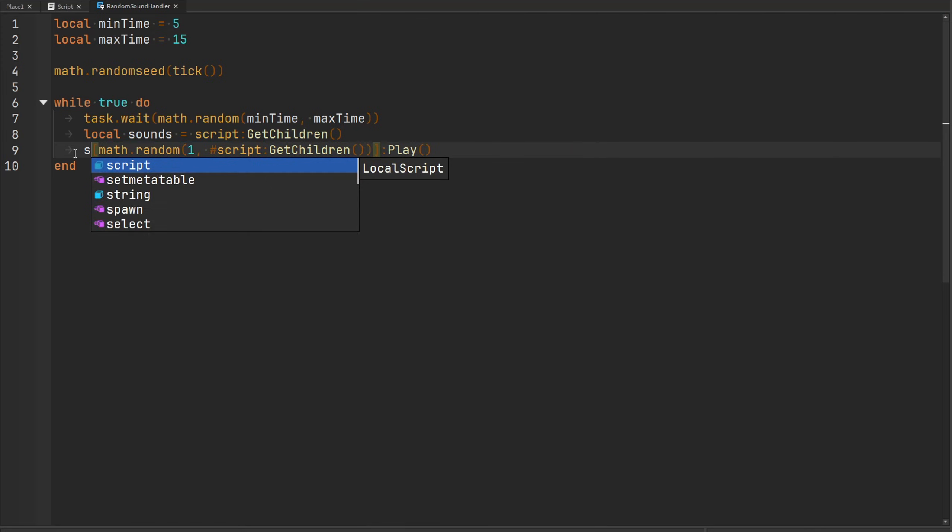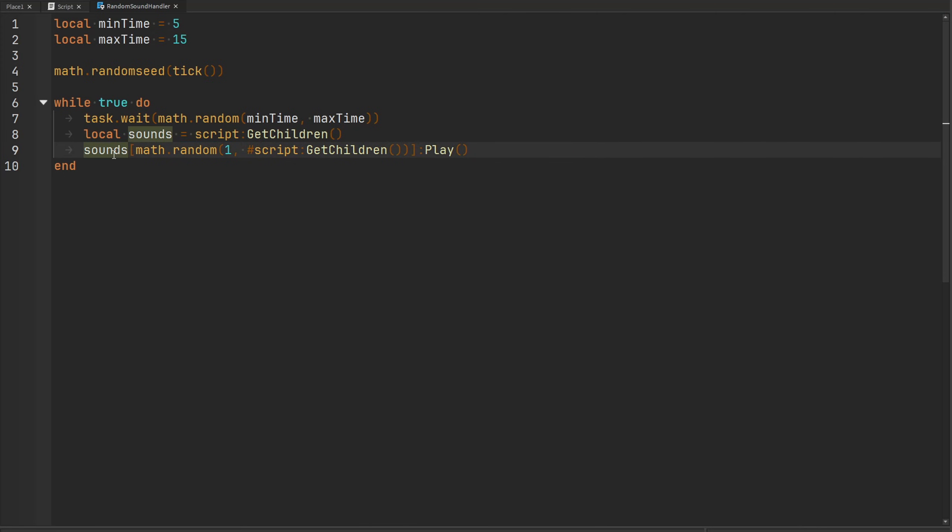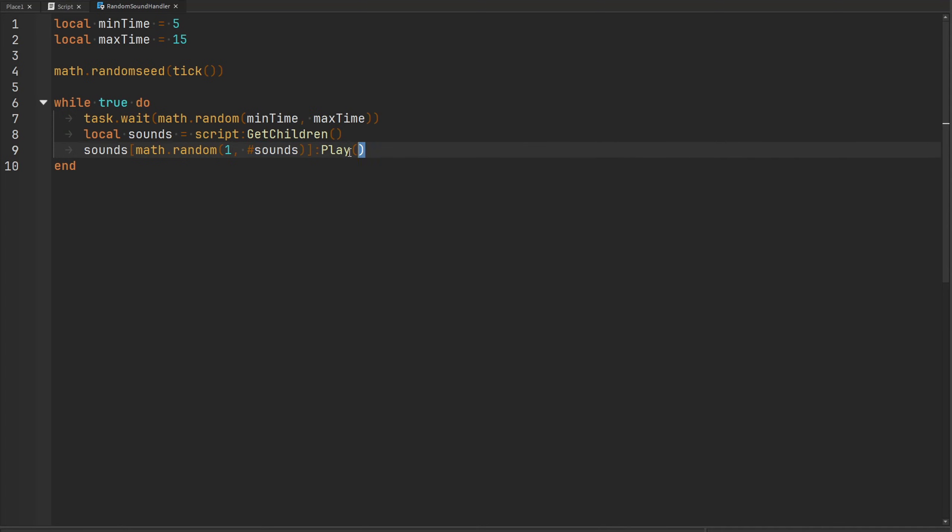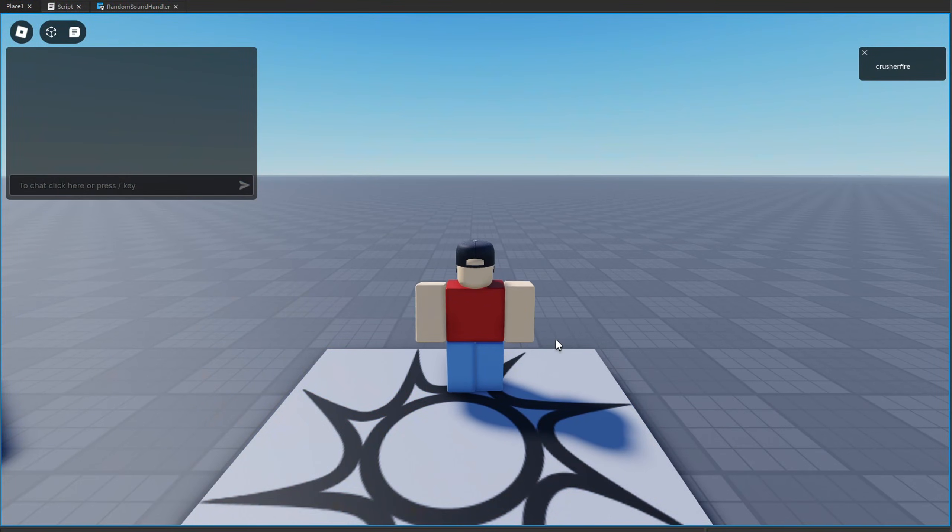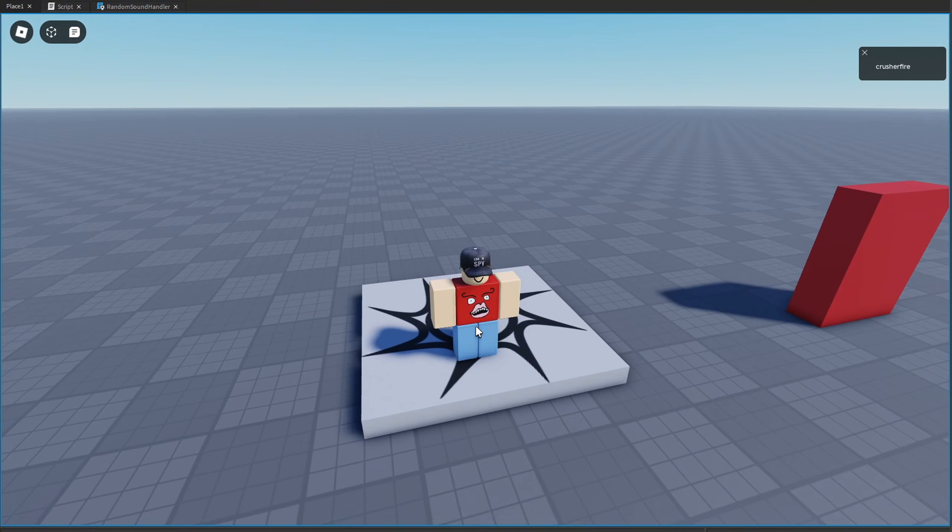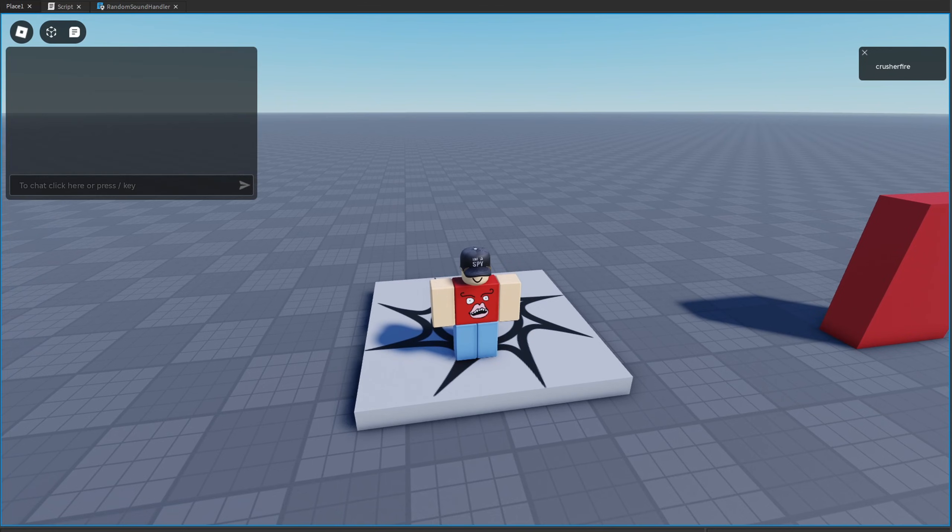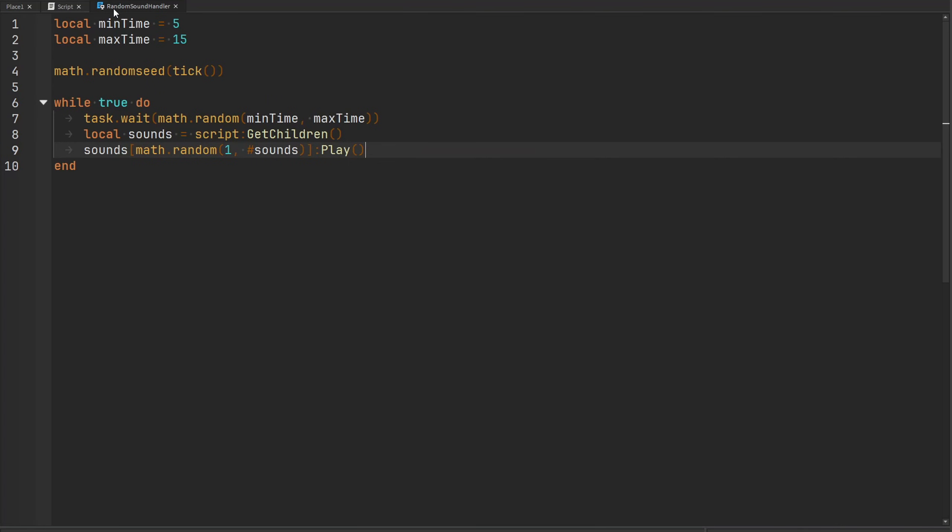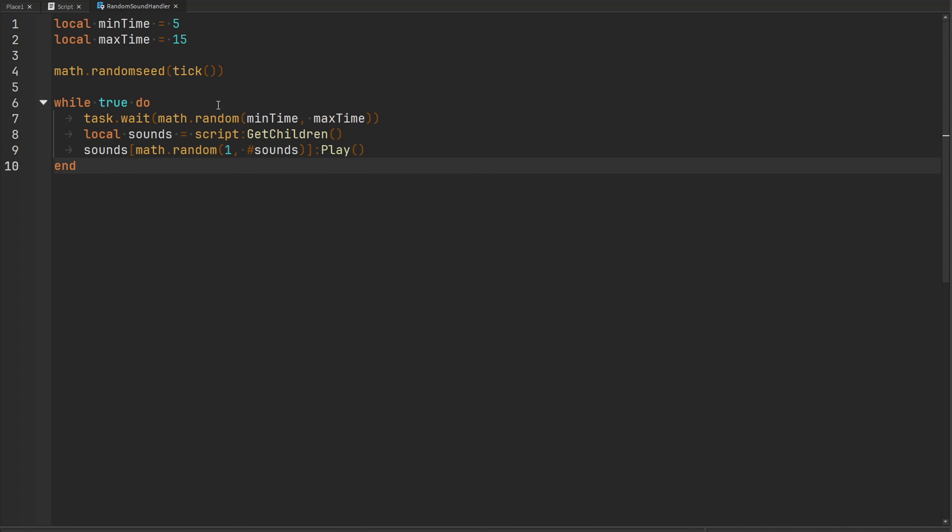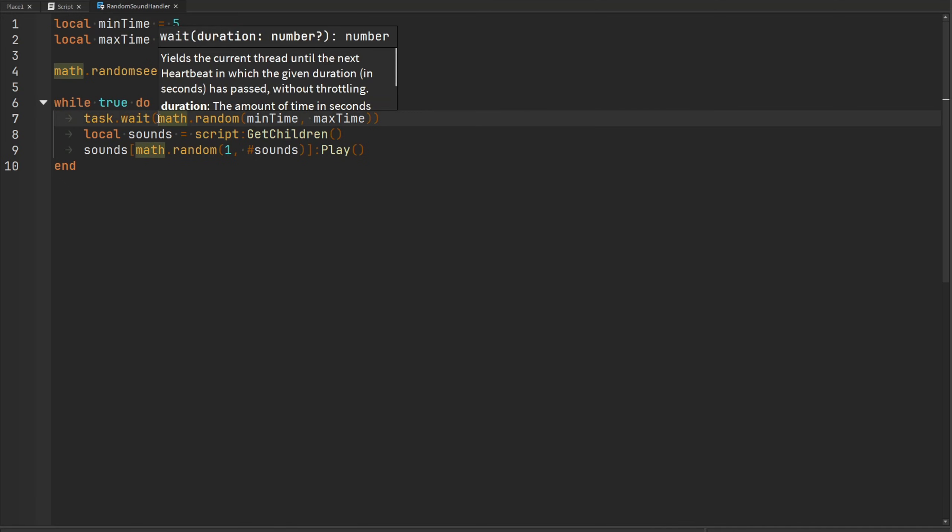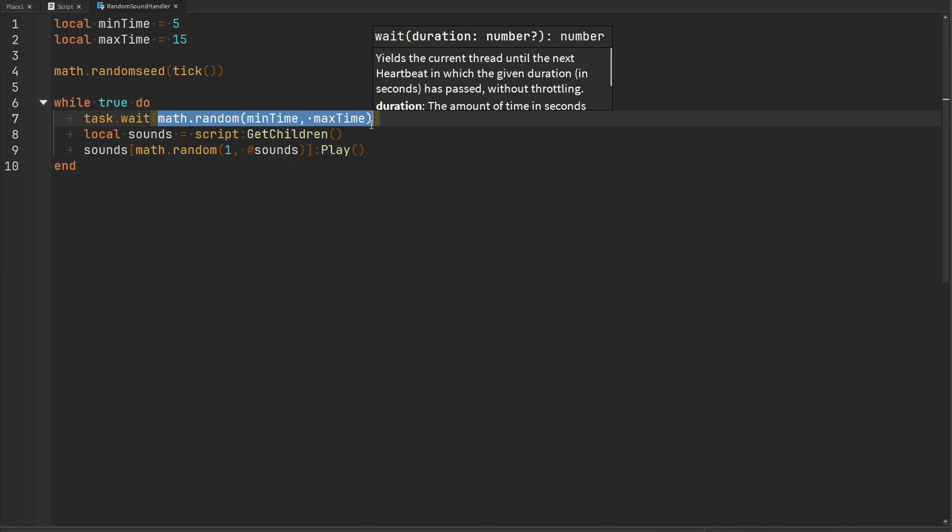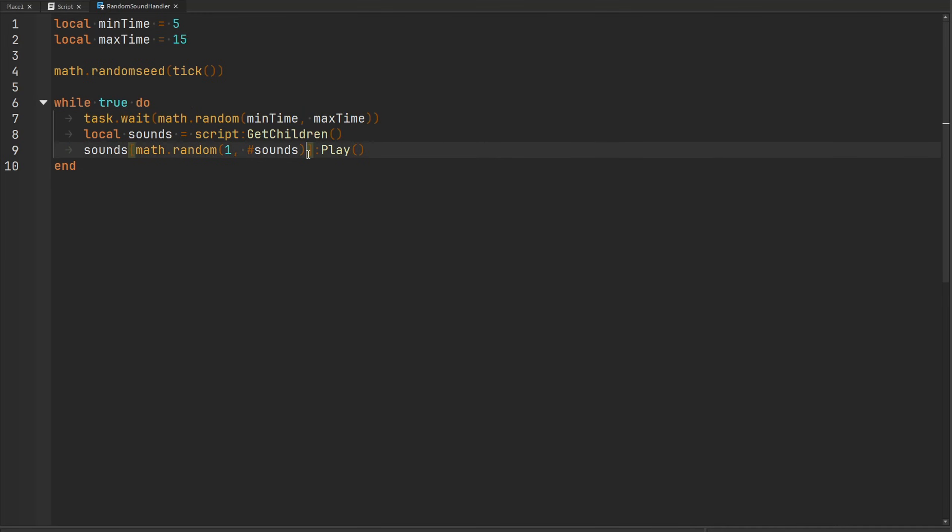And now we can refer to our sounds array, and then we can pick a random sound from one to the length of our sounds array, and then we can go ahead and play that sound. And if we playtest our game, we'll wait a few seconds here and hopefully we'll get some kind of horror sound to play. Okay, there we go, we got one horror sound. Let's see if we can get another one. Alright, we got the same one again, but that's fine, at least it is working. Now another way we could further improve this is that we could add another yield statement to wait for the sound that we have chosen to finish playing, because you might play multiple sounds on top of each other, especially if one of these sounds exceeds the time of five seconds.